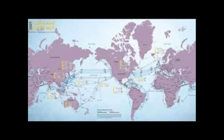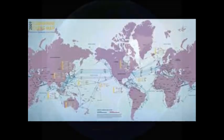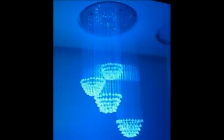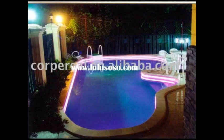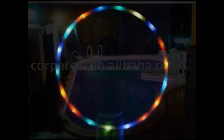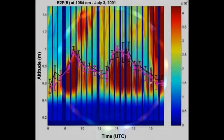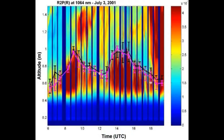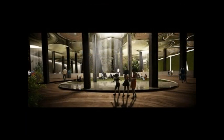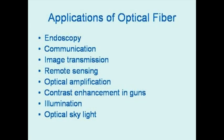Now, you know how light propagates through an optical fiber. You must also know some of its applications. The optical fibers are mainly used for medical and industrial endoscopy, communication, image transmission, remote sensing, optical amplification, contrast enhancement in guns, illumination and transmission of light from the roof of a building to various rooms, and so on. NASA has used optical fibers in the camera sent to moon. The list does not end here. When you study more about optical fibers, you will explore more applications.